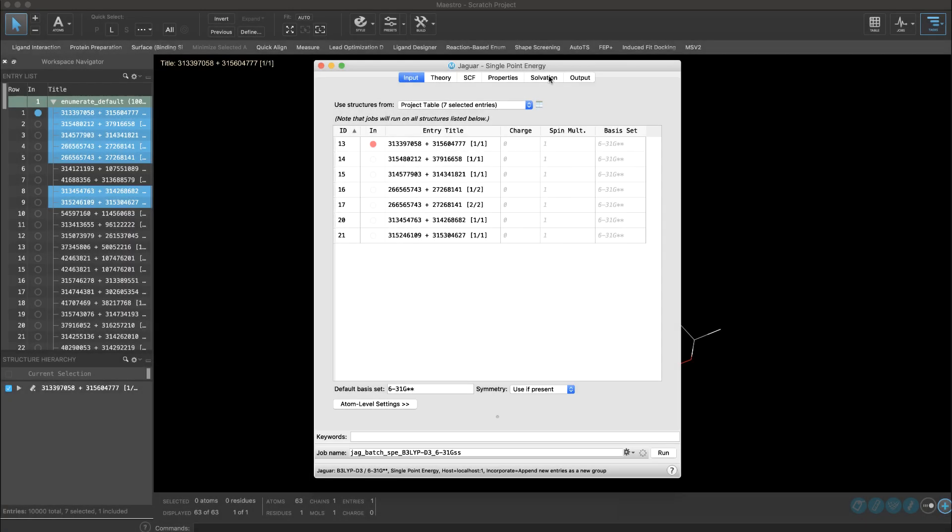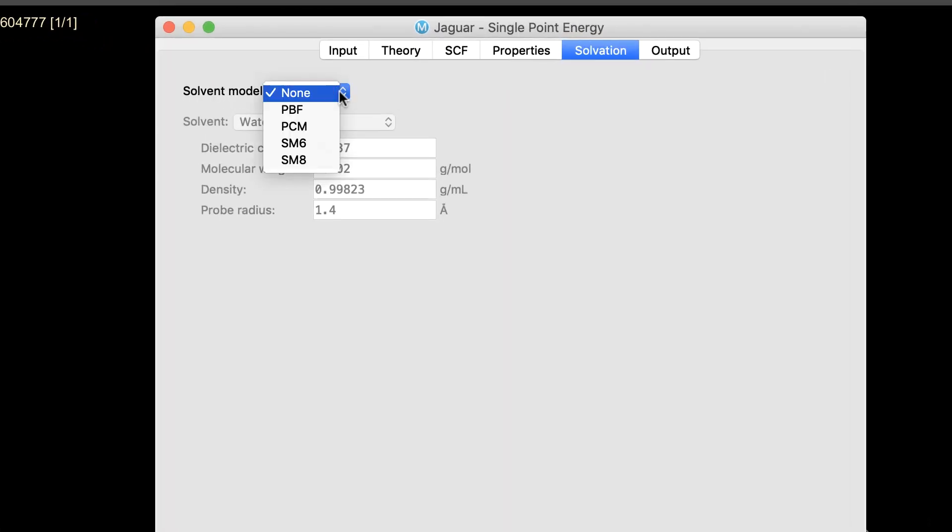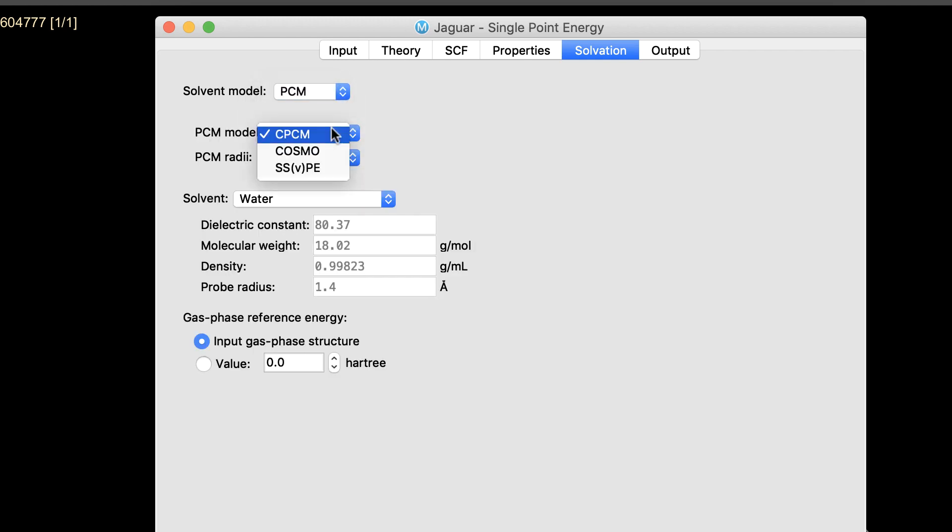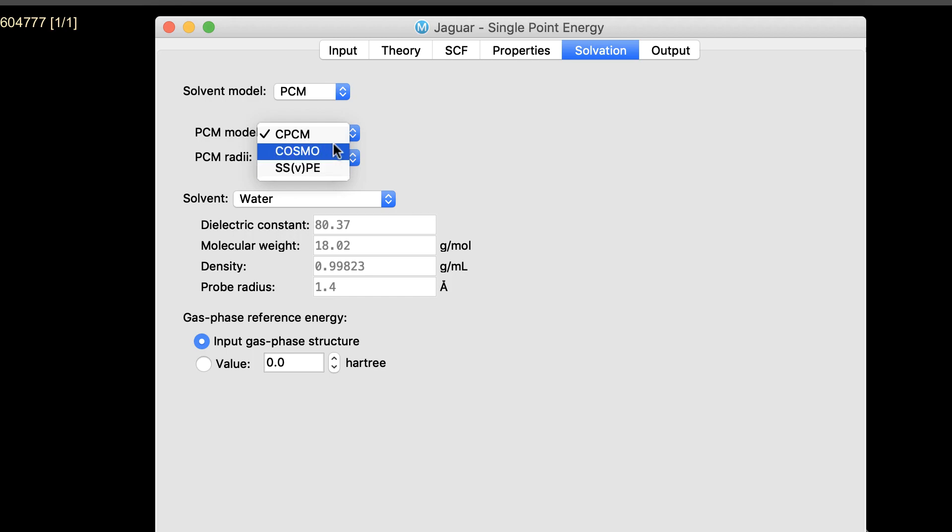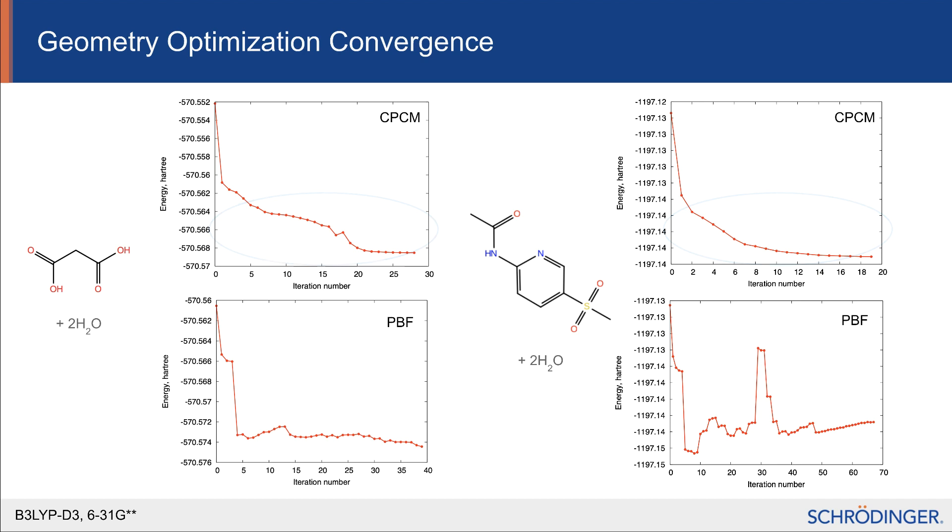Among the Jaguar QM panels, now a PCM implicit solvation model is available, including CPCPM, COSMO, and SSVPE. A great advantage of the PCM models is analytic dependence of energy on nuclear coordinates, which leads to smooth geometry optimization convergence over PBF.